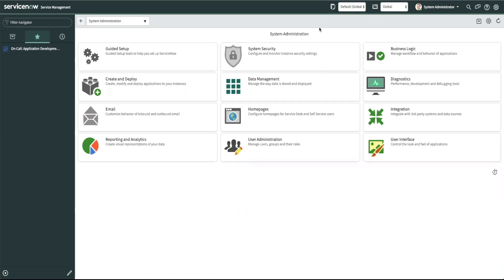For customers with other versions of ServiceNow, you will have to turn this plugin on to use this feature once you upgrade to the New York release. Let's take a quick look on how that is done.